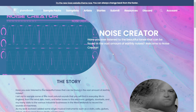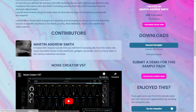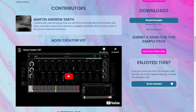The next one is called Noise Creator. These are samples of natural sounds that you will find in everyday life — from wind, rain, rivers, and letterboxes, to electronic gadgets, doorbells, things like that. It's available also for Decent Sampler, free. Let's take a listen.